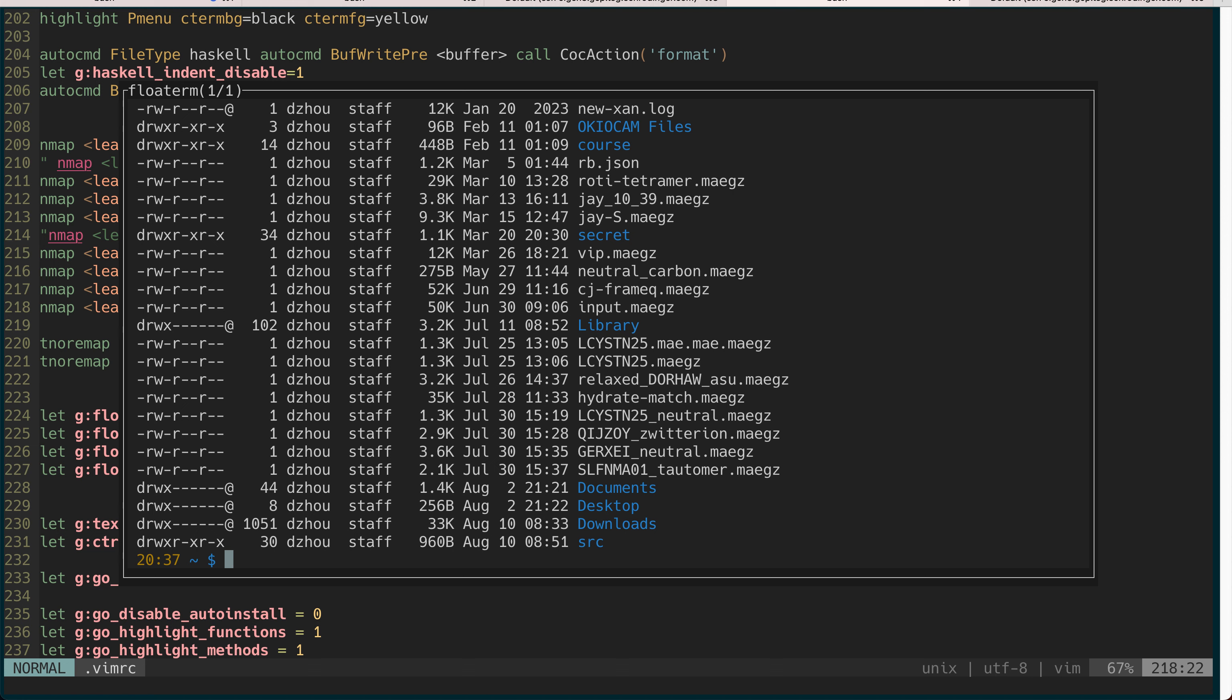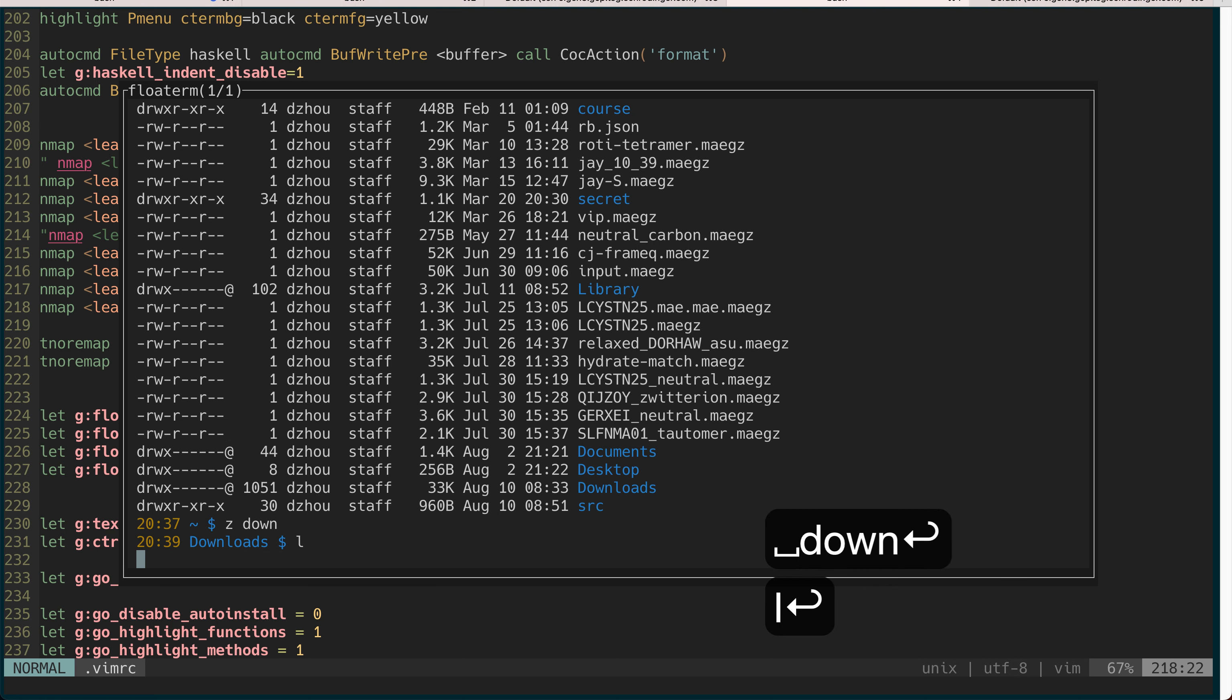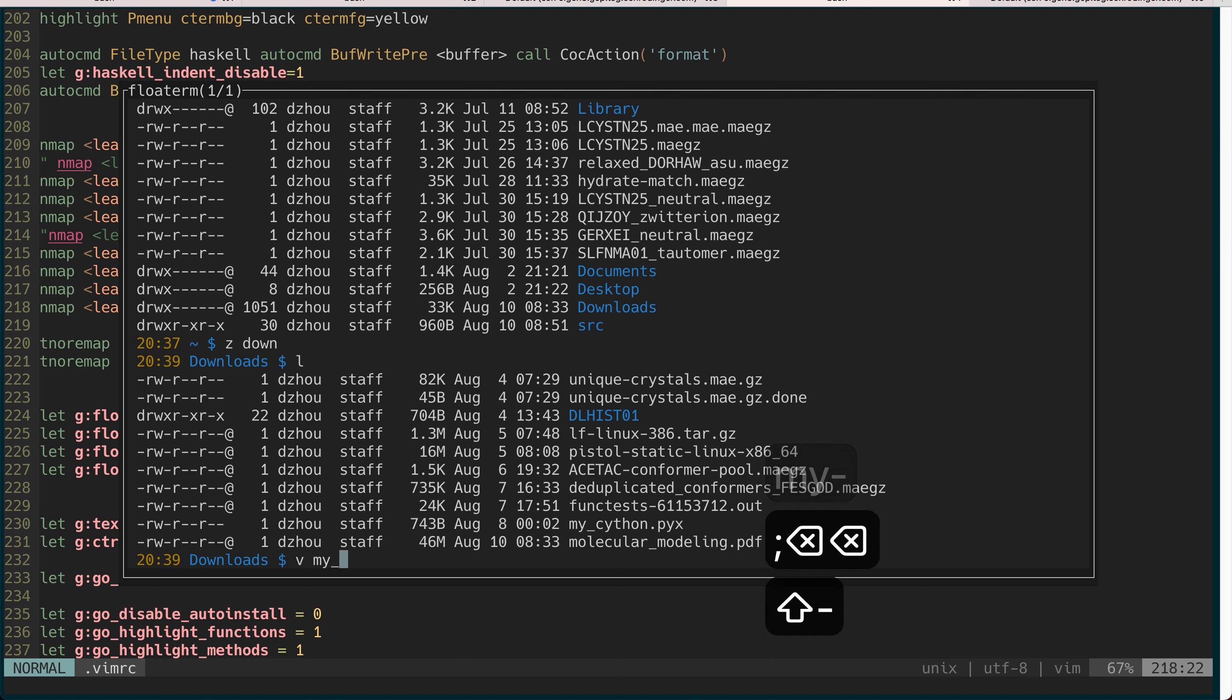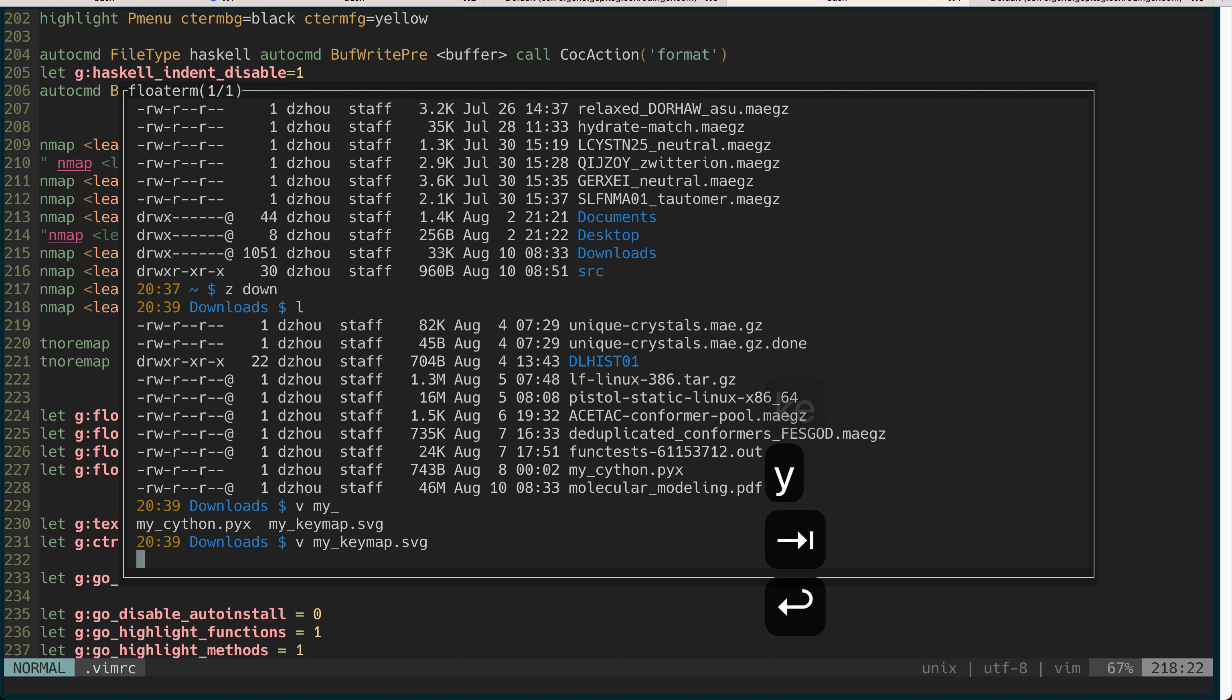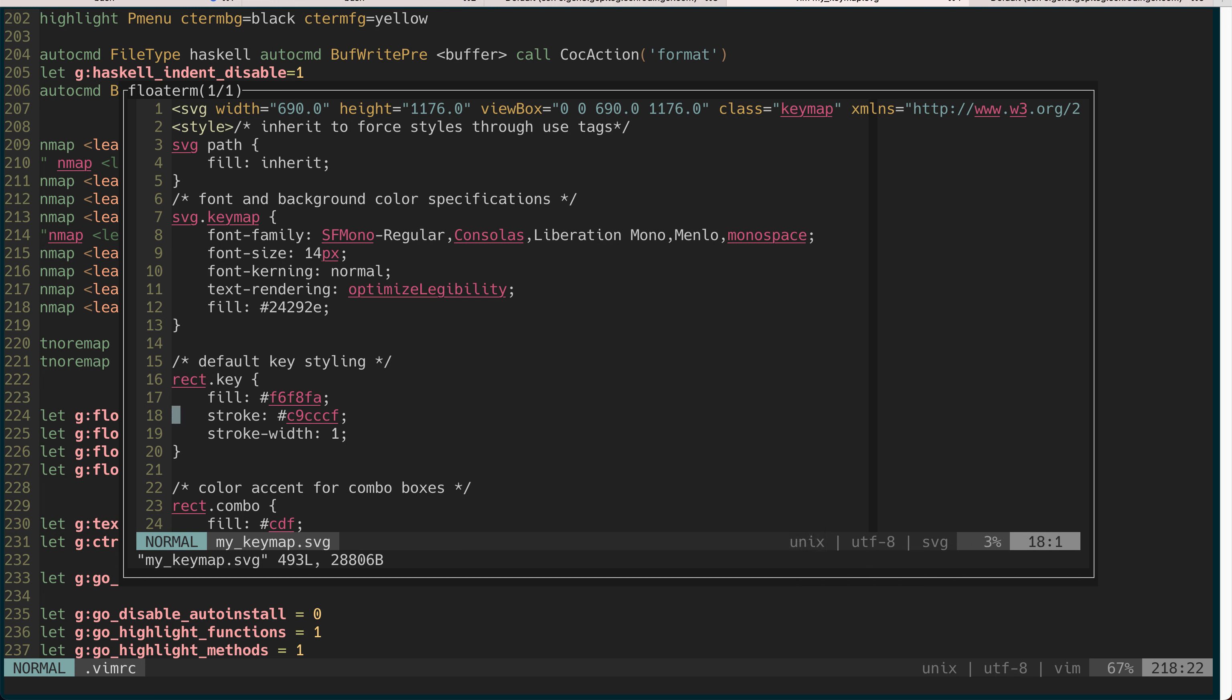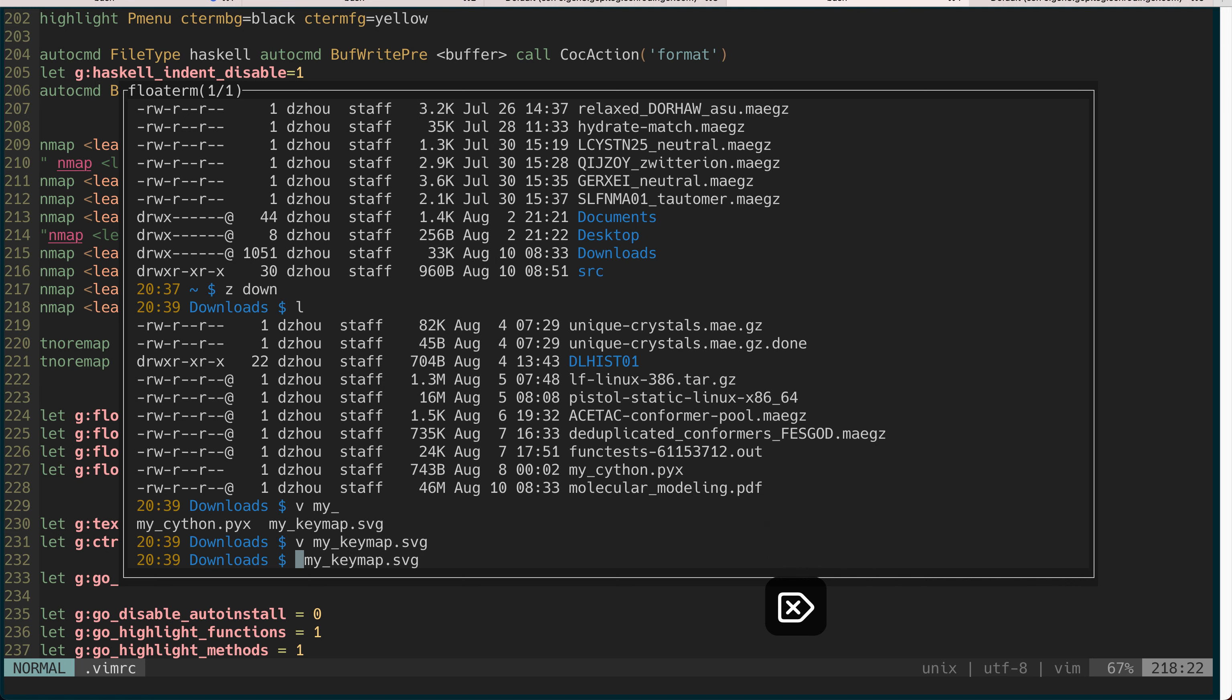There are also nice things about this float terminal. Right now you have a terminal, let's go to download. Let's say you want to edit some file. If you do vim, it actually brings up a new vim. This vim has nothing to do with the vim outside of this terminal which is not very nice.